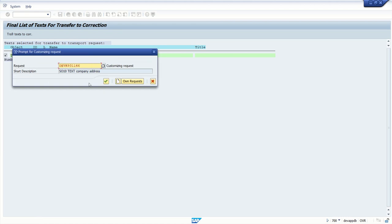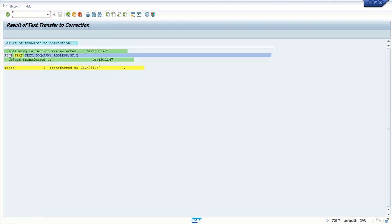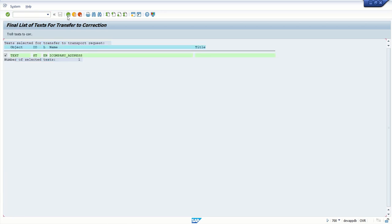This is TR number. Here we can see one text transfer to the TR number. So in this way, we can add the SO10 text to the TR number.